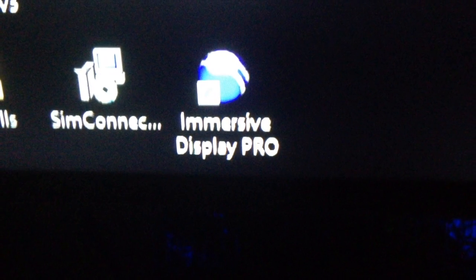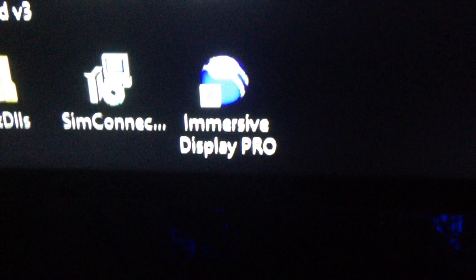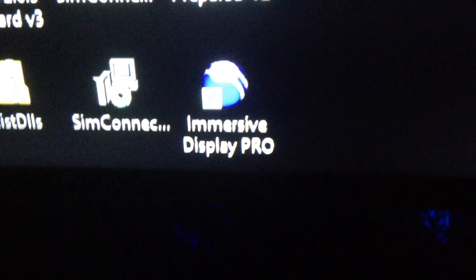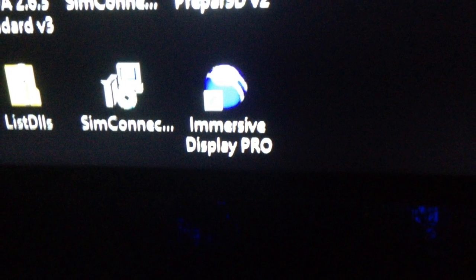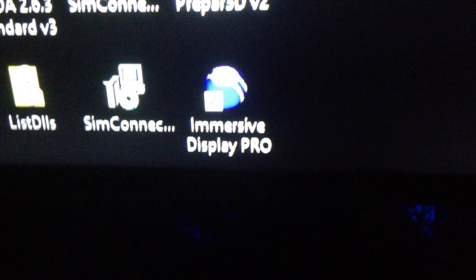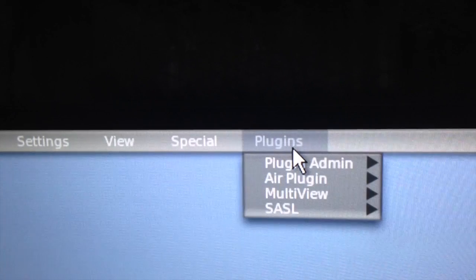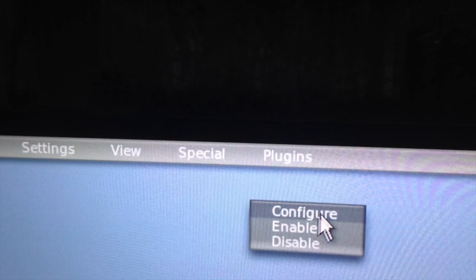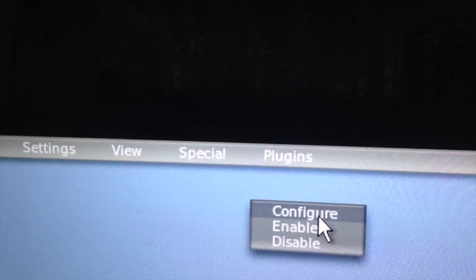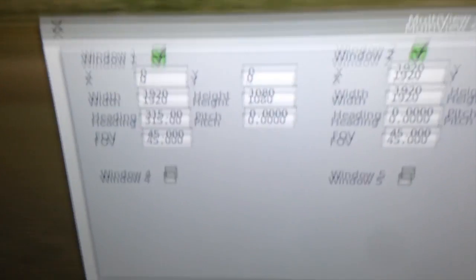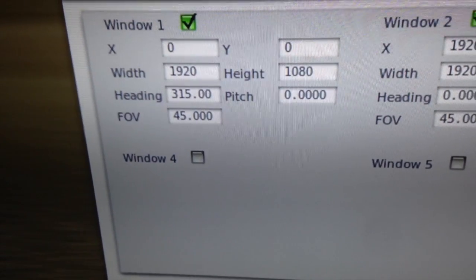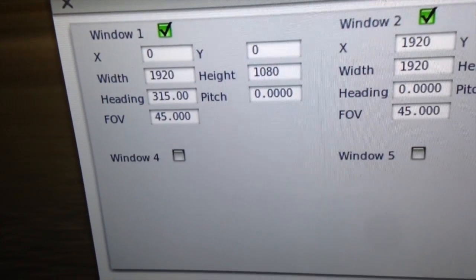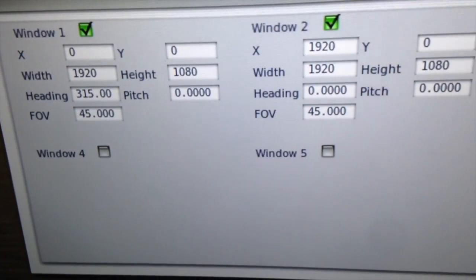It uses something called Immersive Display Pro. It's about 150 euros and it's software used mostly for people who do projections on curved surfaces, but it also allows you to correct the views using a plug-in. Simply load the plug-in, select multi-view, and it will show you a configure menu where you can enable and disable it. It allows me to put the coordinates for the left monitor at 0, 0 and 1920 by 1080, a 315-degree heading and a 45-degree field of view.